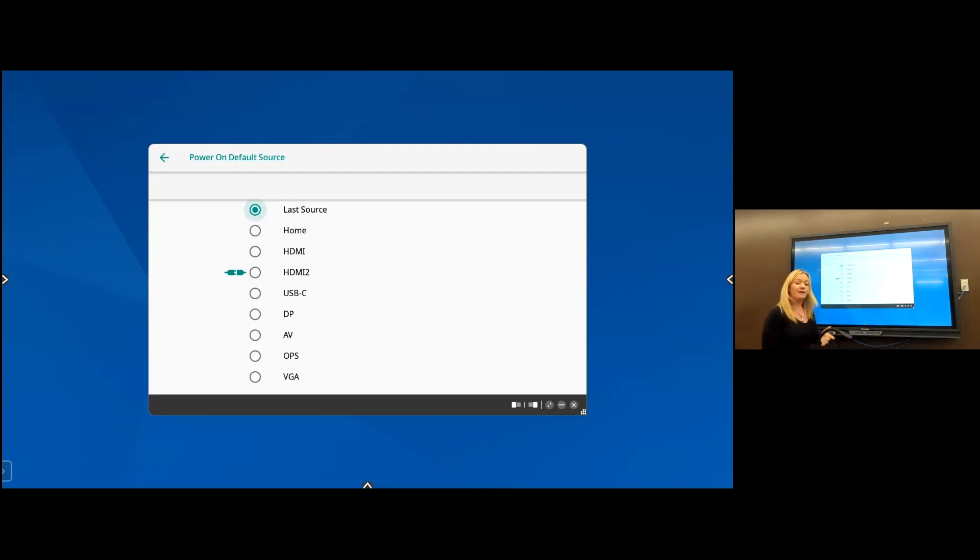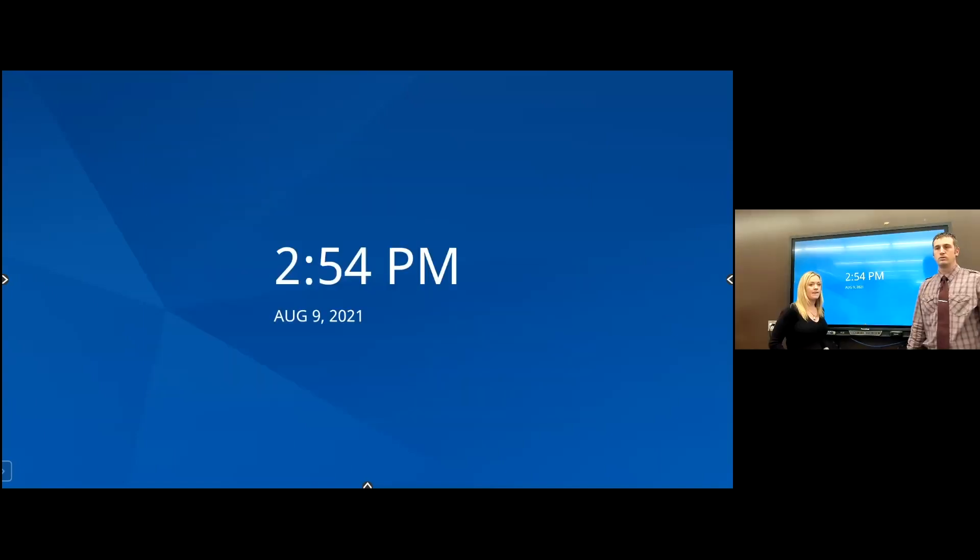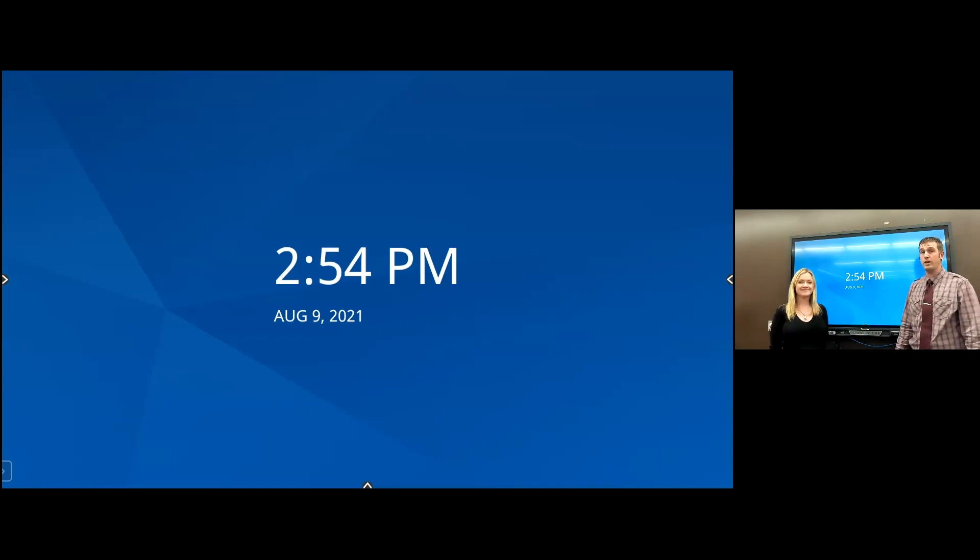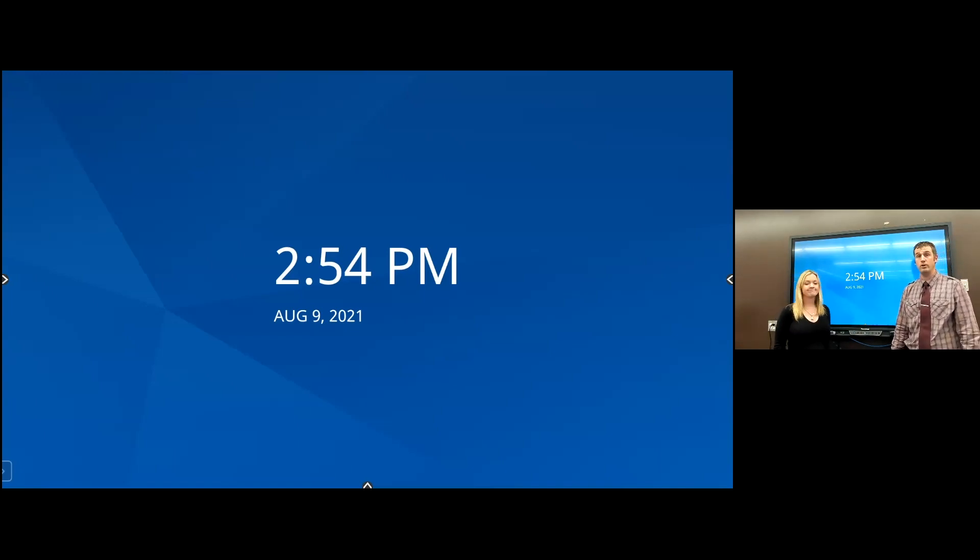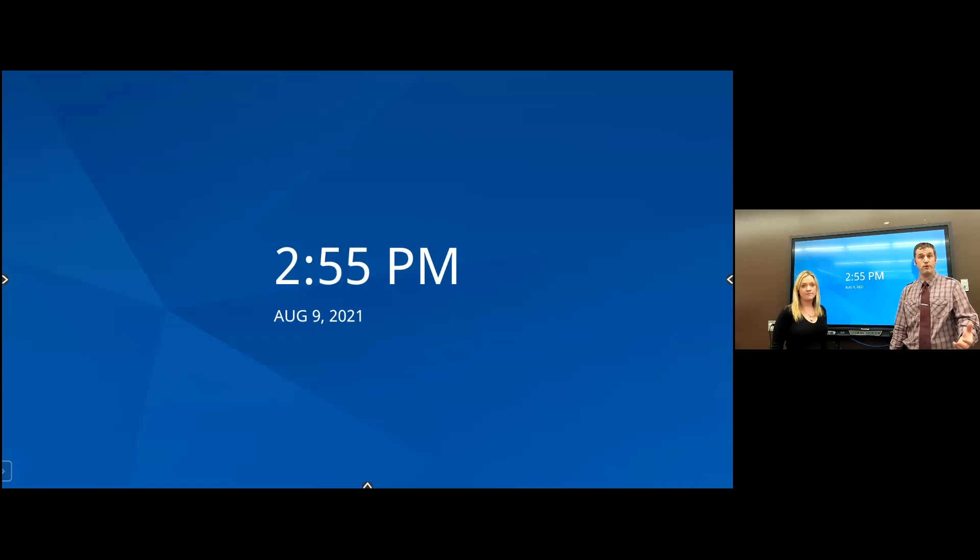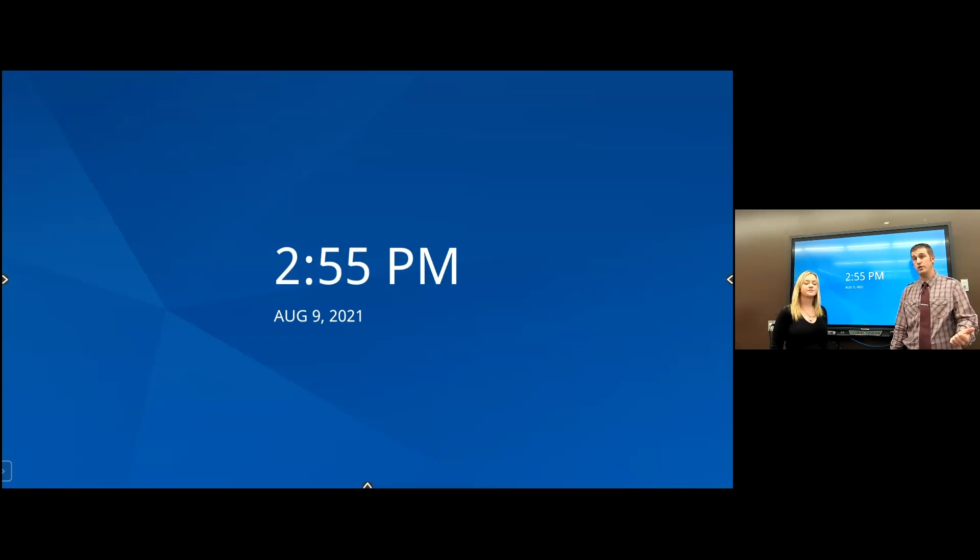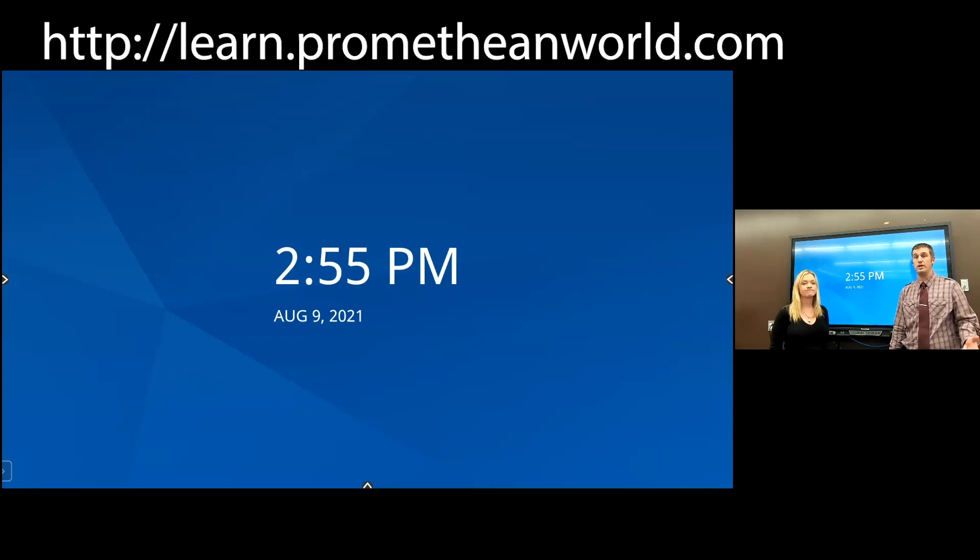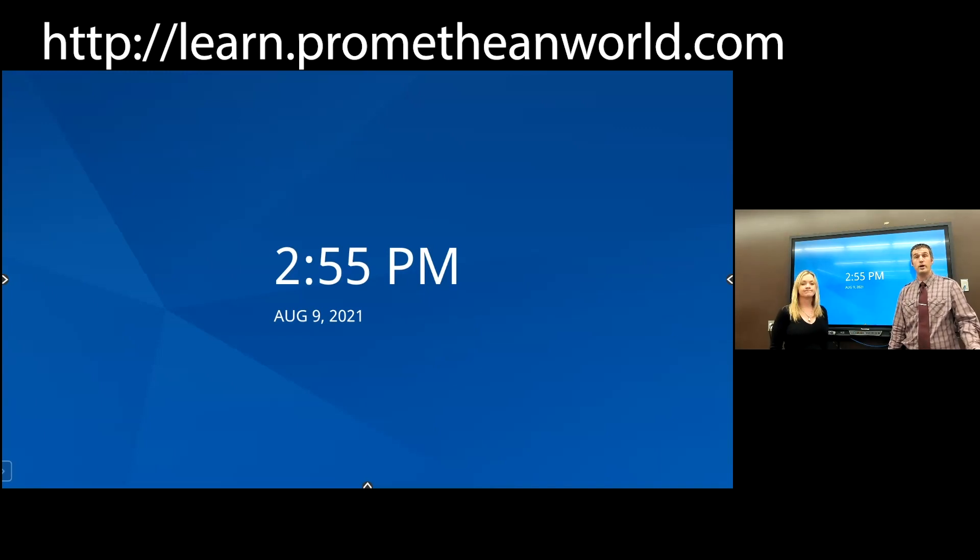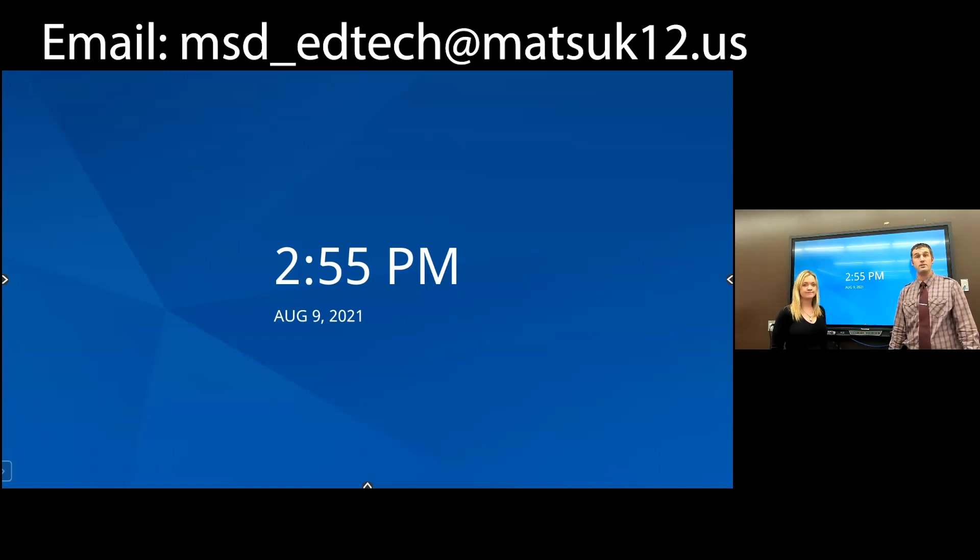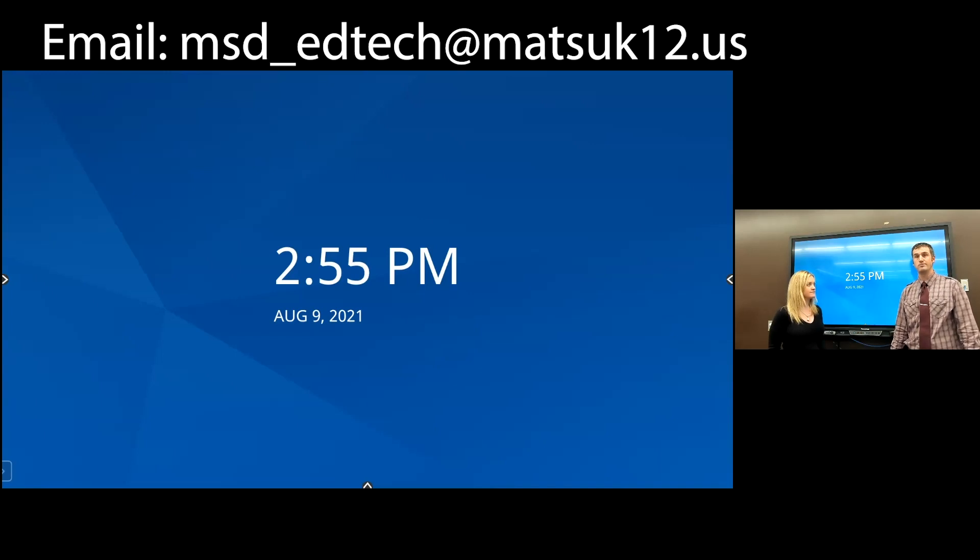John, I think that about covers it for my settings. Back to you. That's it for the initial setup of your brand new active panel. We are really excited about these devices. We think they bring a lot to the table and they're going to change the way you deliver content in your class. There's a lot of opportunity for additional resources and professional development. We have live training that Promethean is going to be doing this year, monthly office hours, as well as the Learn Promethean site has some incredible videos and certifications that you can take right now. So I recommend you check those out. And as always, if you have any additional questions, feel free to email our edtech group at msd underscore edtech at matsuk12.us. Thanks.